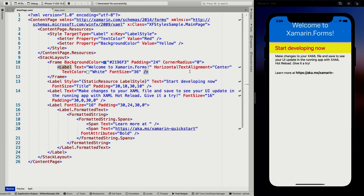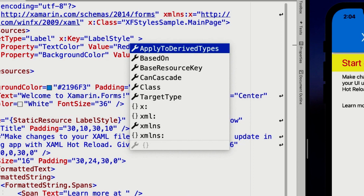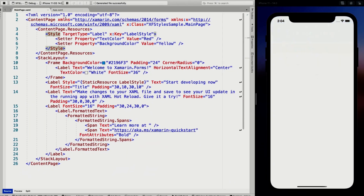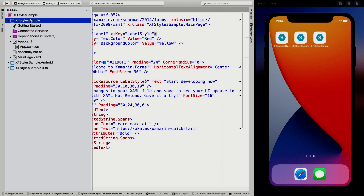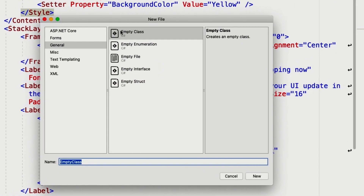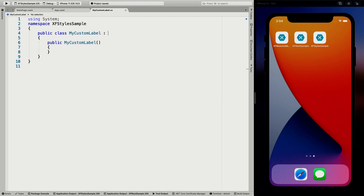One thing that is good to know: on the style, there's a property called ApplyToDerivedTypes. That means whenever you inherit from the label and create your own label, does this style also apply to that derived label? So let's have a look at that. I'm going to stop the application and add a new class. I'll call it MyCustomLabel.